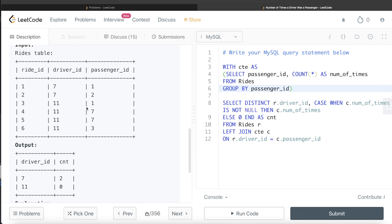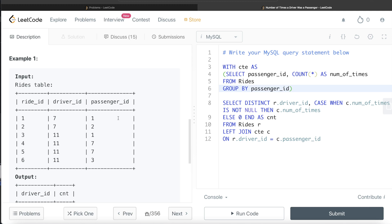It was a tricky question, but if you break it down step by step it's manageable. First, find all passengers and how many times they rode — store that in a CTE. Then, LEFT JOIN to check whether each driver also appeared as a passenger. If there's a match, return the count; if not, the join returns NULL so you return 0. Let me know if there's a better or more efficient solution in the comments below — see you in the next video!